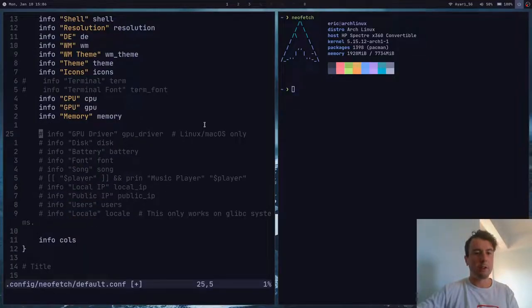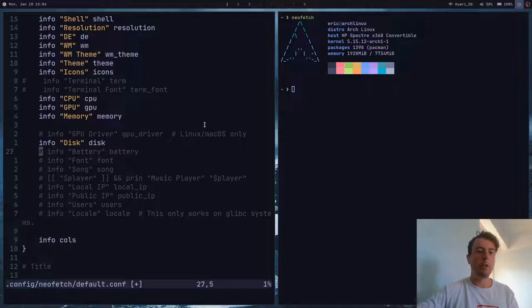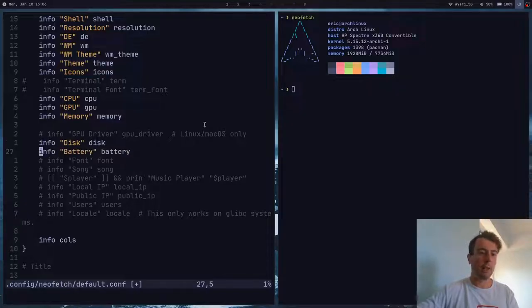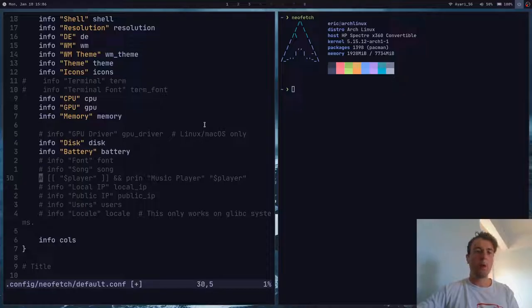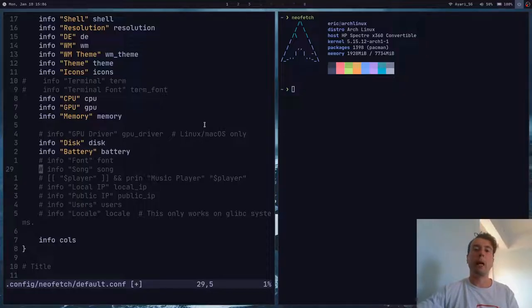You can even add fields like how much disk space is currently being used, how much battery percentage you have left, even what song you're playing. But most of this you probably won't use, so you can just use this as a reference. Let me show you my actual configuration — this is what I'm using to get this configuration over here.